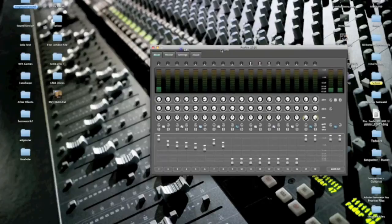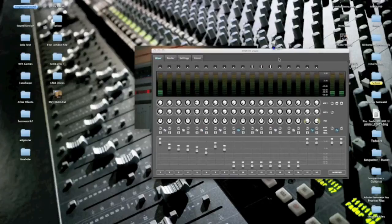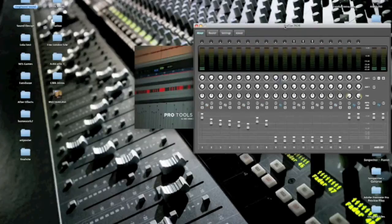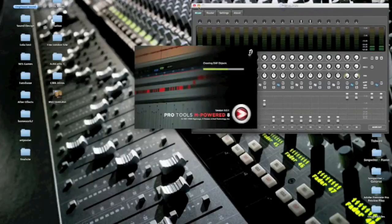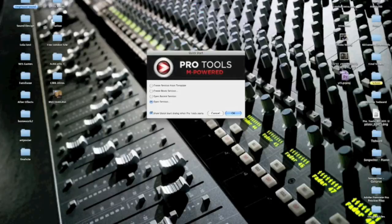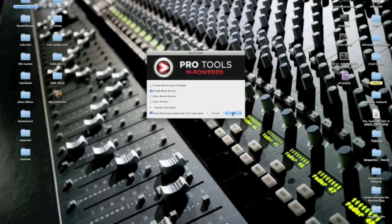So when I first started using Pro Tools I didn't know very much about it and I was just getting used to it. And one of the first things I did was figure out how to set your interface up with Pro Tools manually if it doesn't already do it automatically, which mine didn't really.